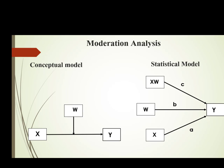For our moderation analysis, first we develop a moderation model through extensive literature review and theoretical underpinning. When we are interested in moderation, it means we are interested to examine the circumstances—where and when—our independent variable affects our dependent variable.